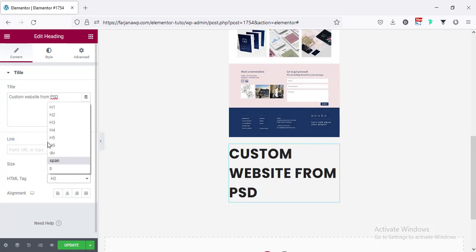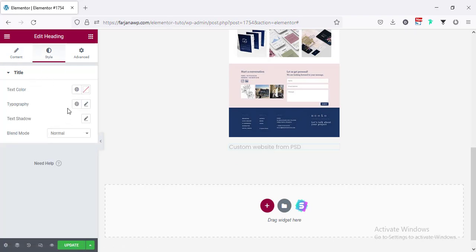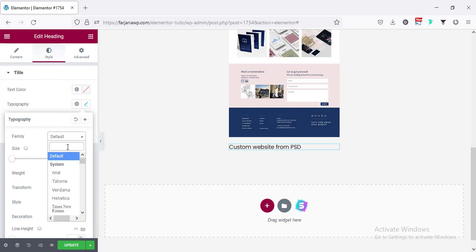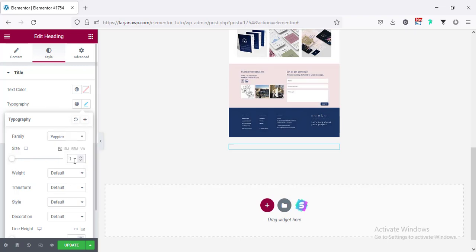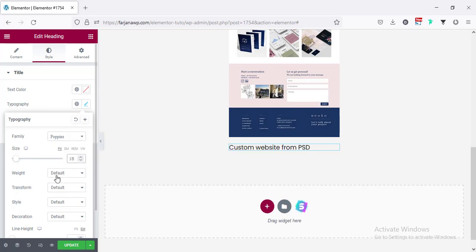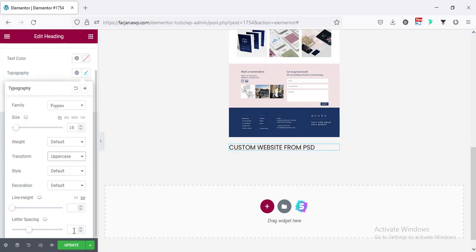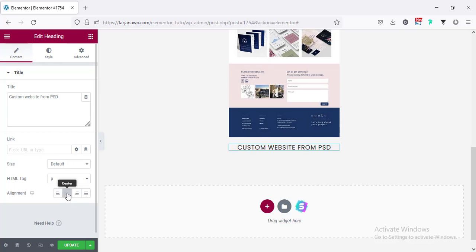Changing the text style to paragraph and going to the style tab. For typography we can change the font size to 18 pixels, matching our other pages. We can also make the text transform to uppercase and add some letter spacing. Then going to content and making the alignment to center.